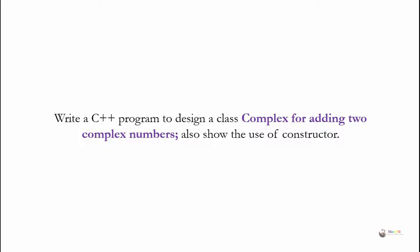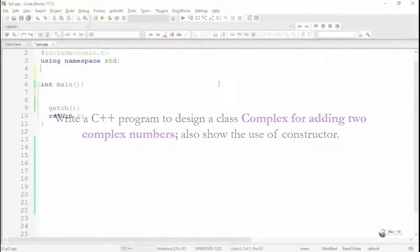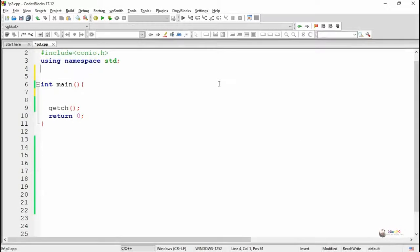In this program we have to create a class Complex, and this class should be capable of adding two complex numbers. We have to use the constructor to initialize the data members of the class Complex.